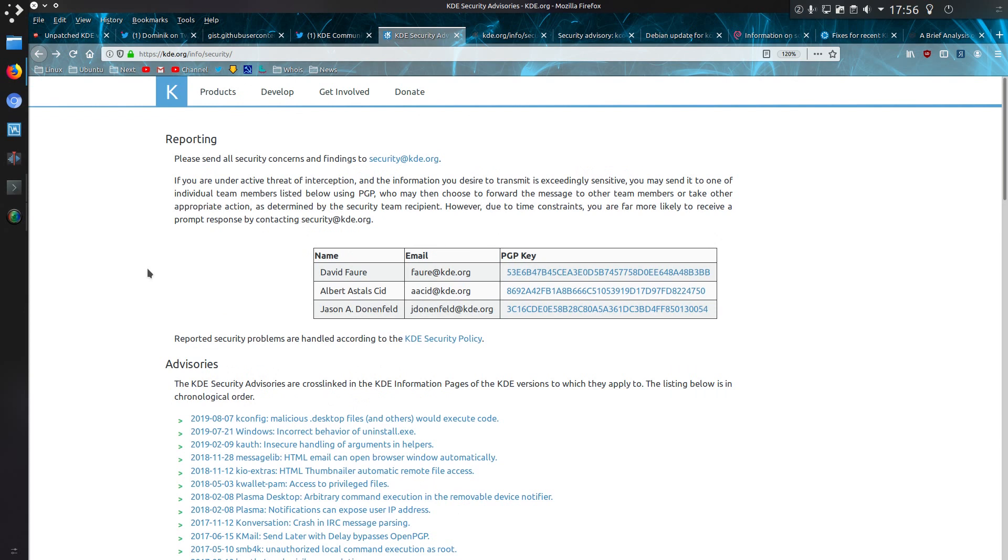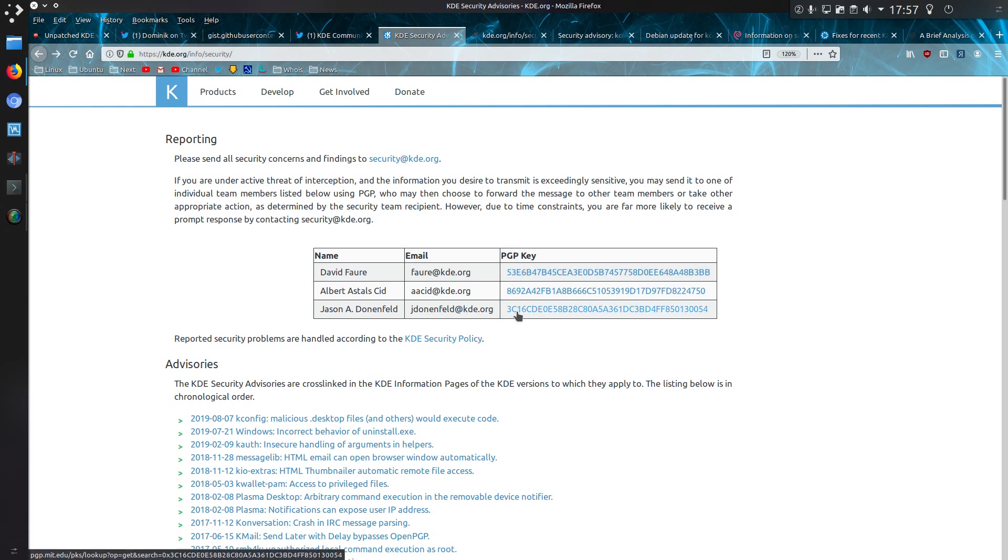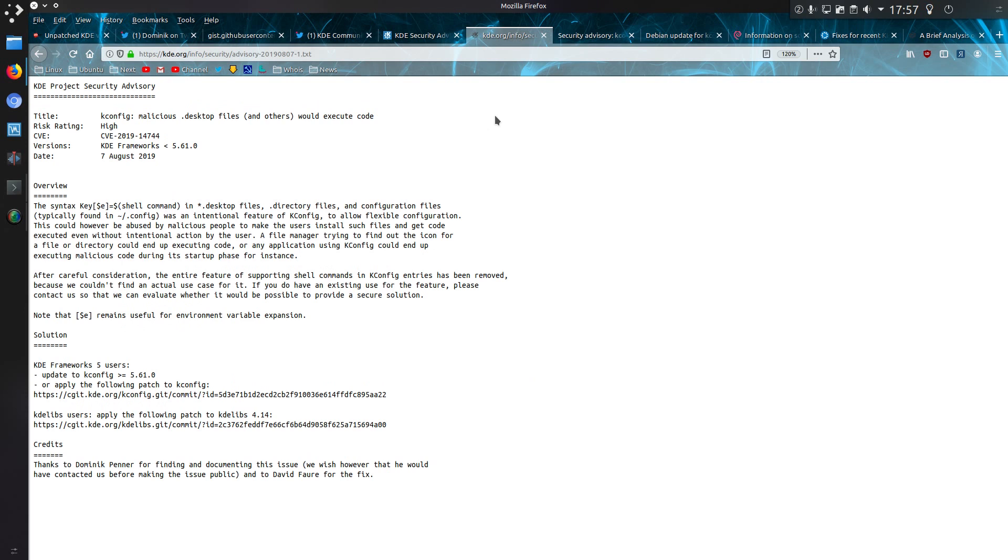There's the information on the KDE security page, even detailing how to email or privately email any of the few people listed there with PGP keys given. This is the vulnerability that has been fixed. The syntax key $e shell command in .desktop files, .directory files, and configuration files was an intentional feature of kconfig to allow flexible configuration.